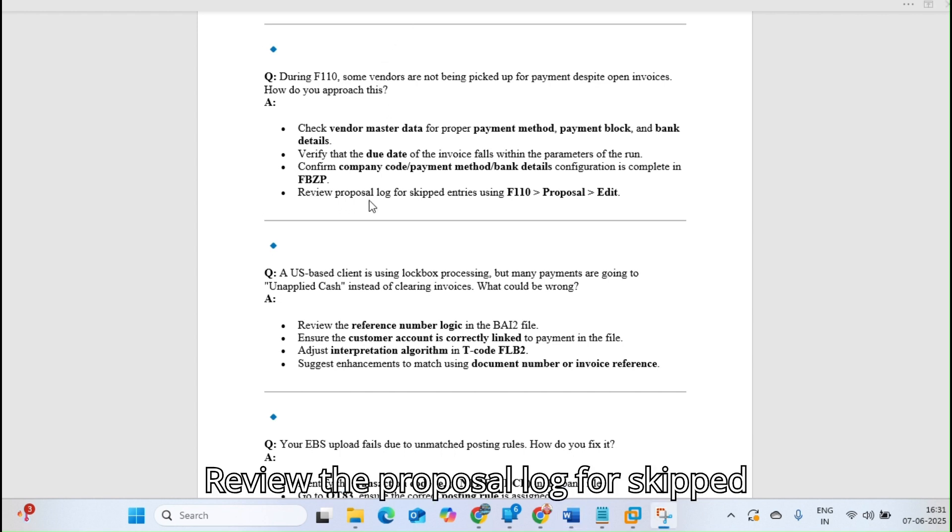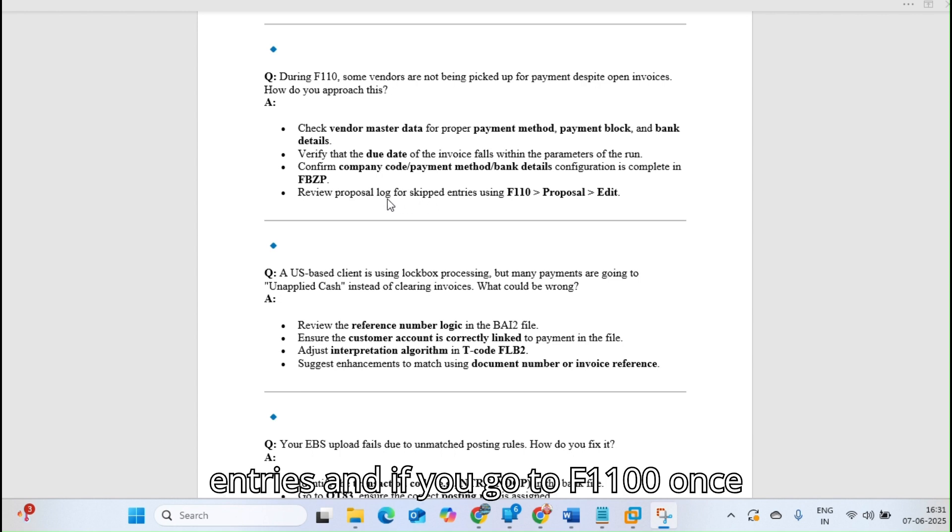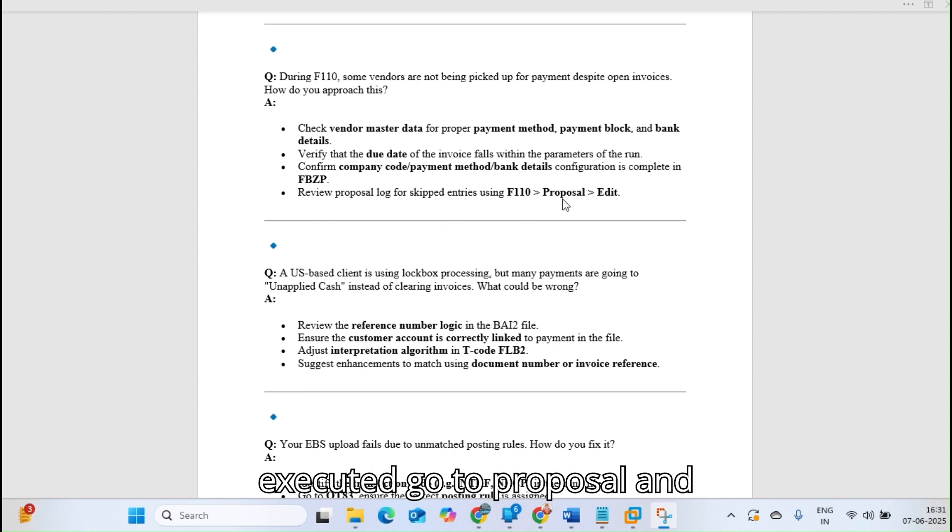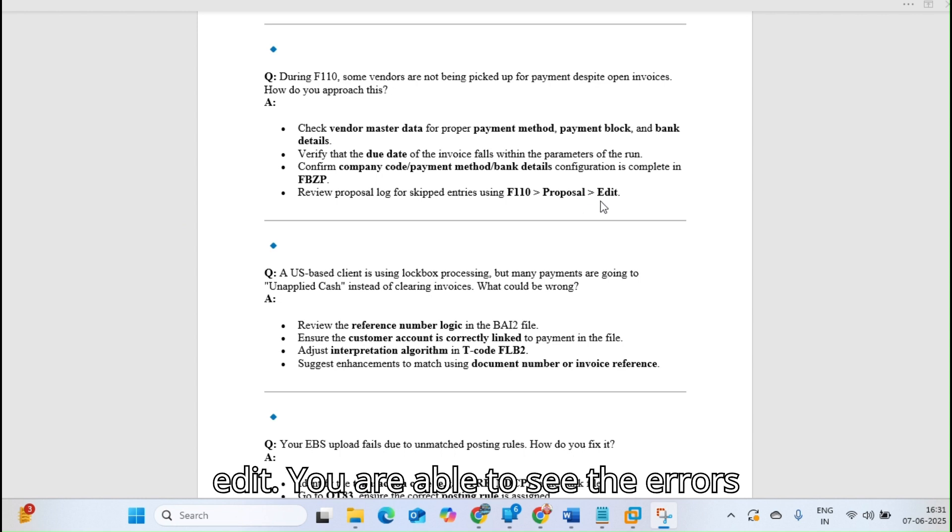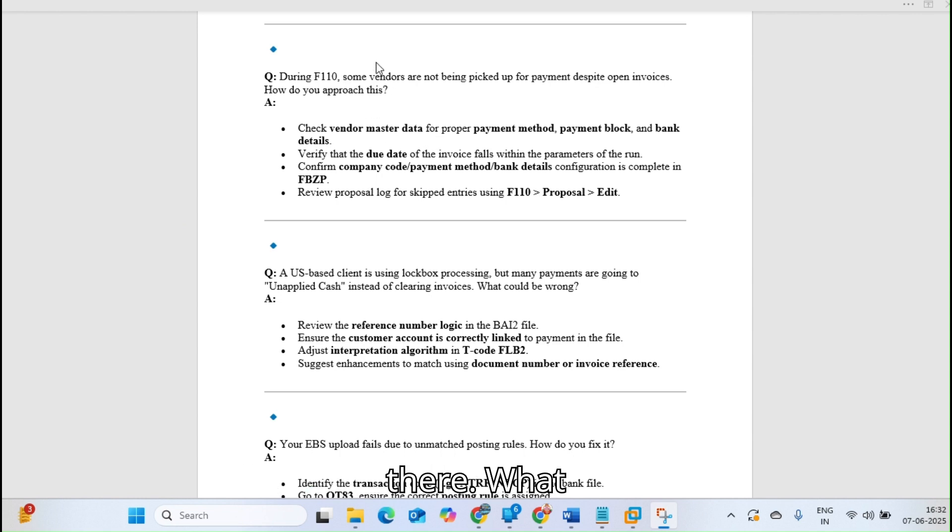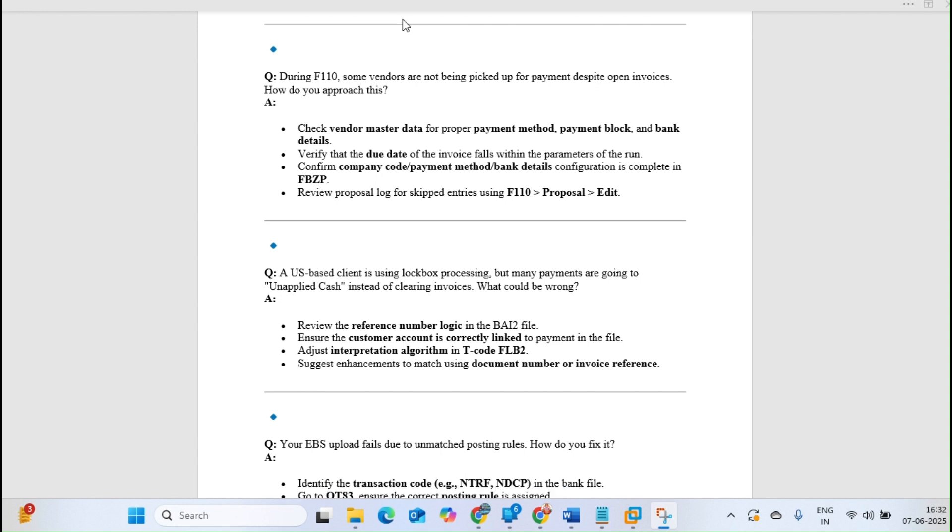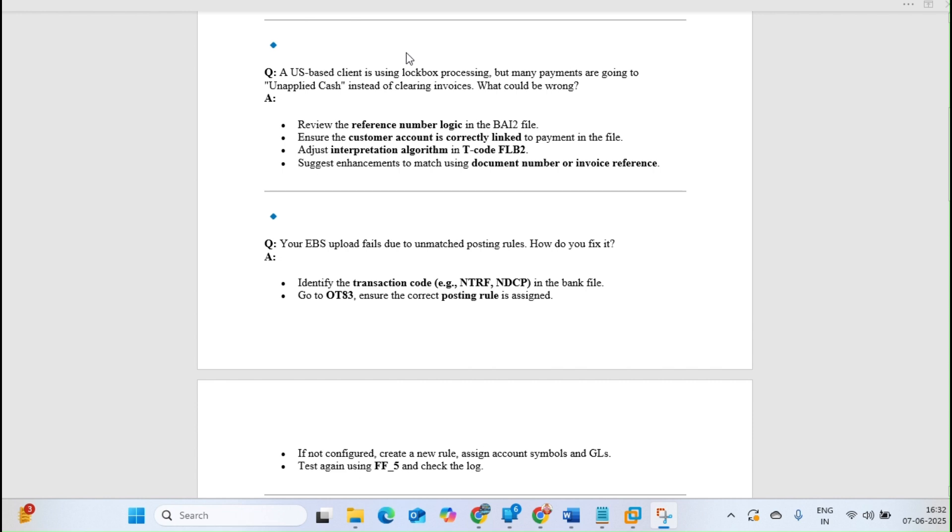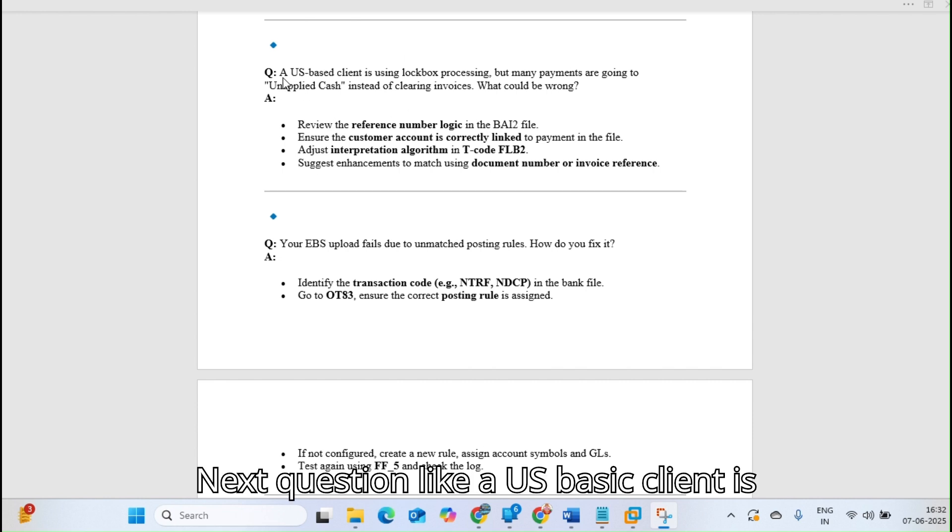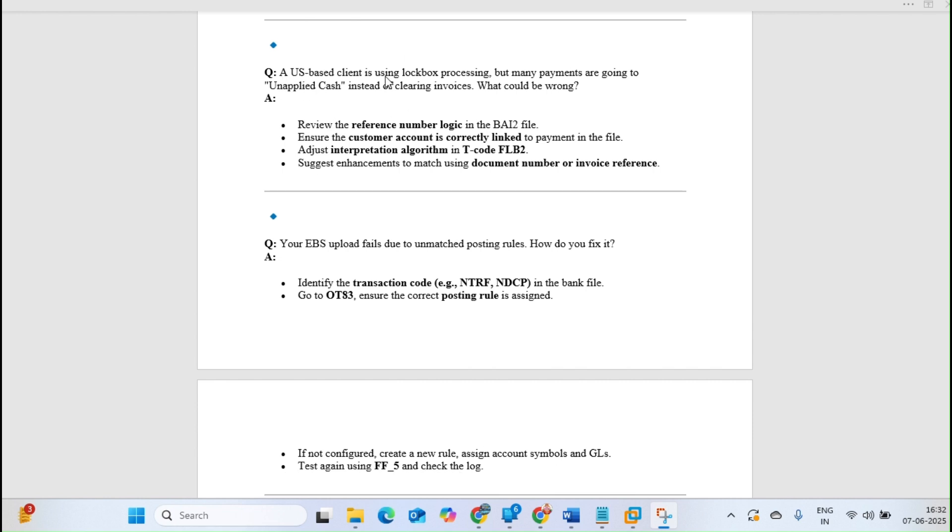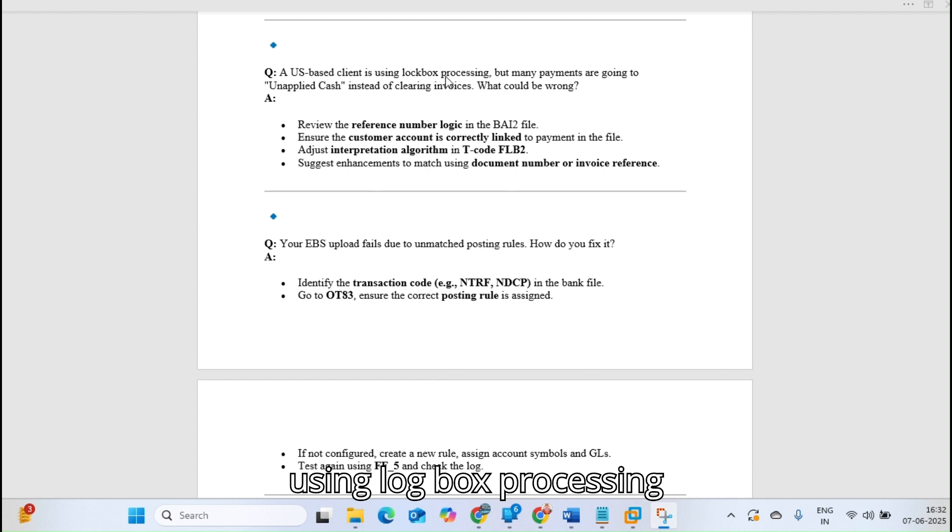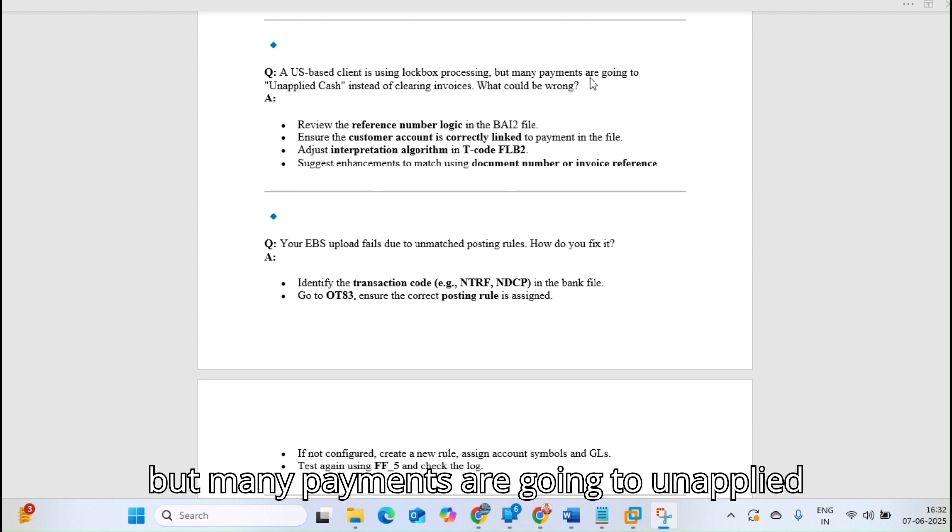Review the proposal log for skipped addresses. If you go to F110 once executed, go to proposal and edit. You are able to see the errors there. What's causing the issue you can check from there.